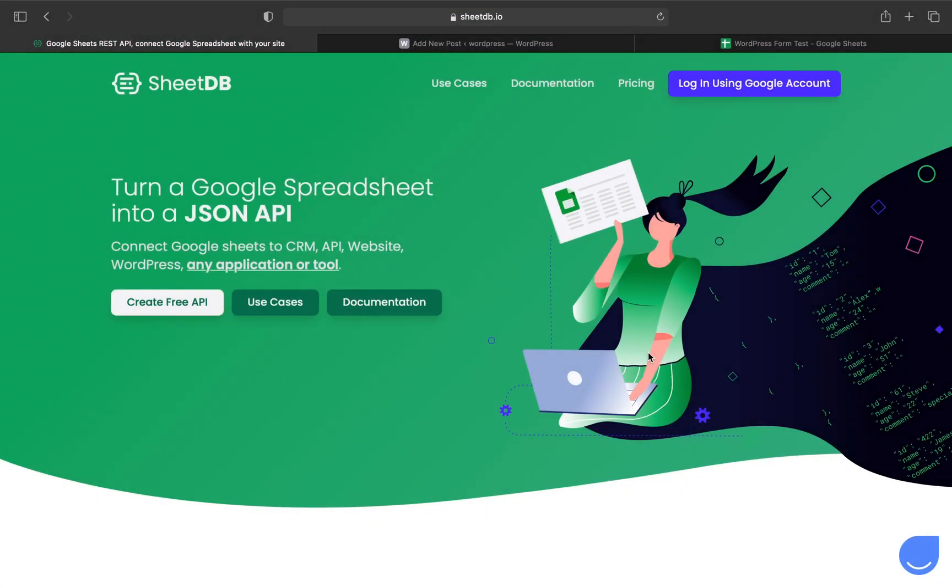Hello guys, this is Miko from SheetDB. I'm back to present a new feature of our application and how you can use it in WordPress.